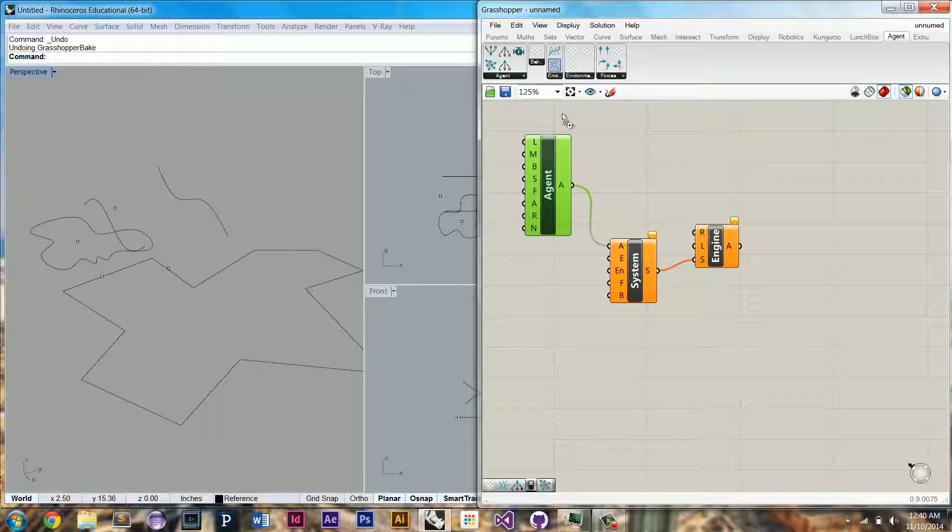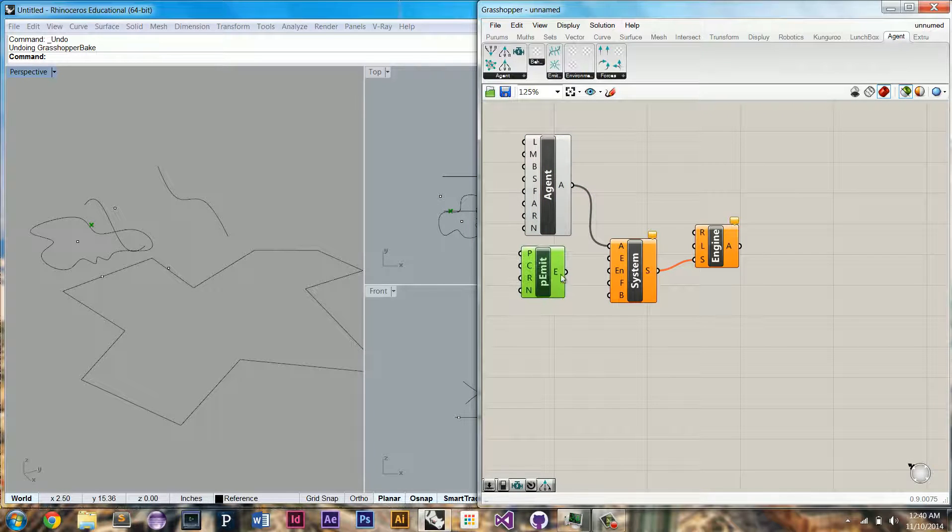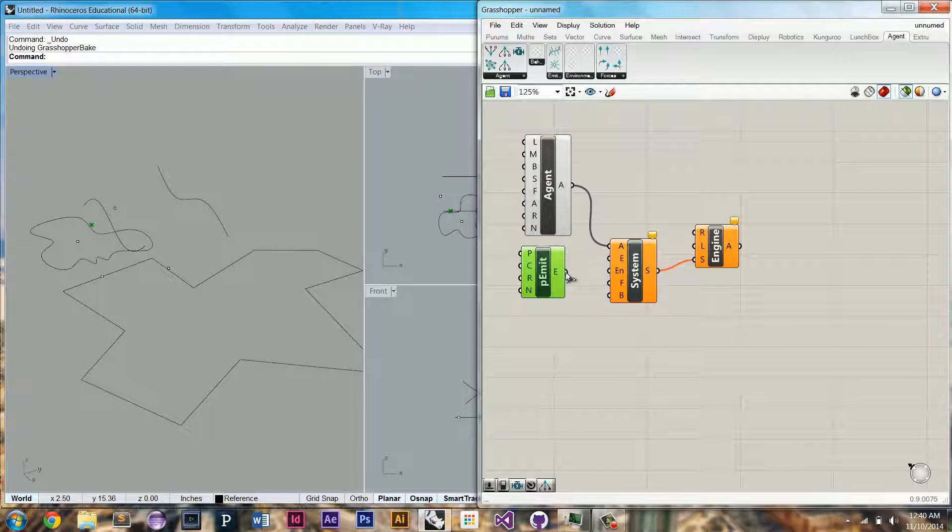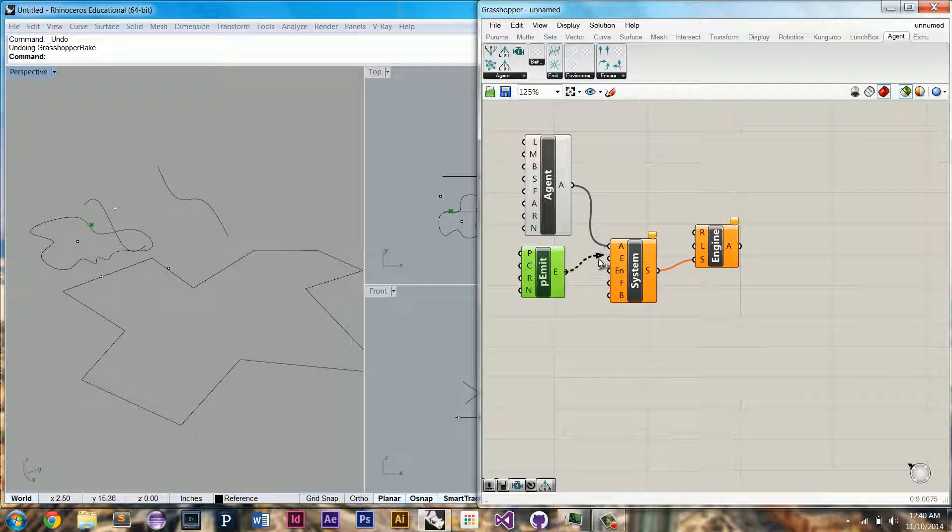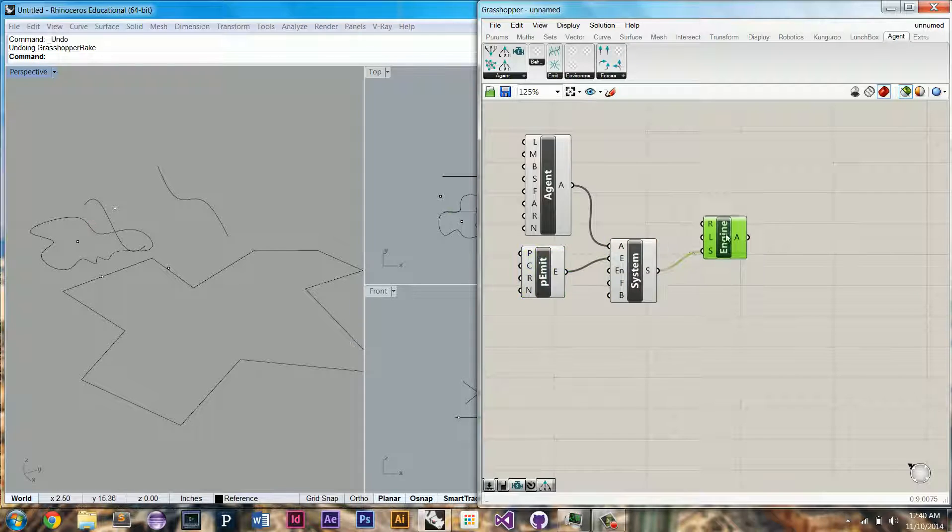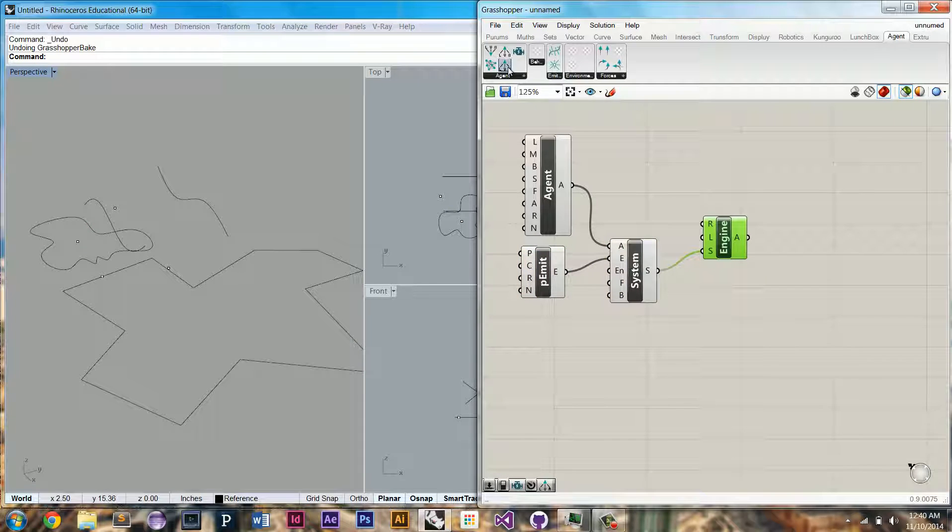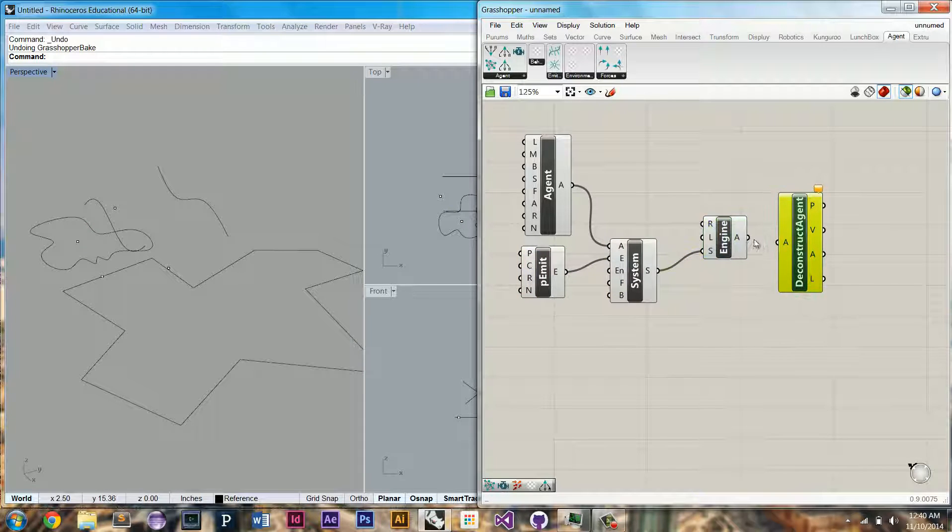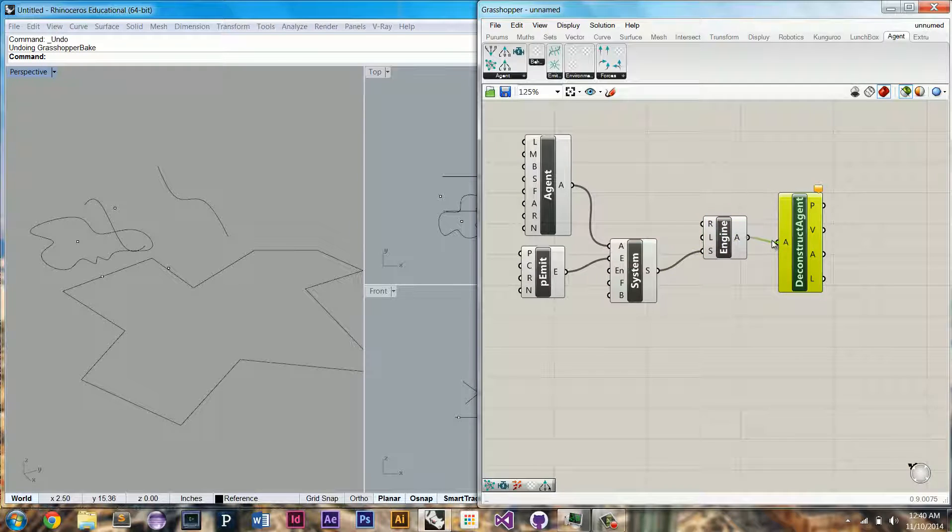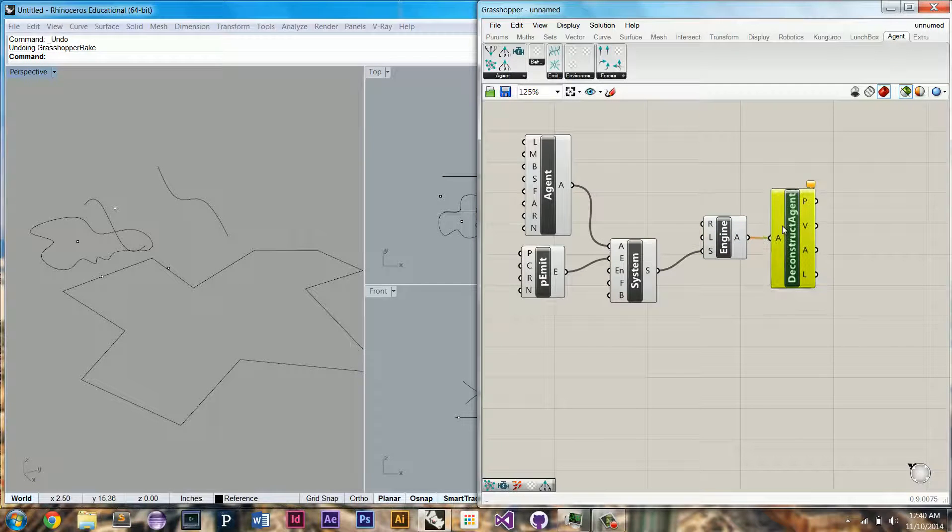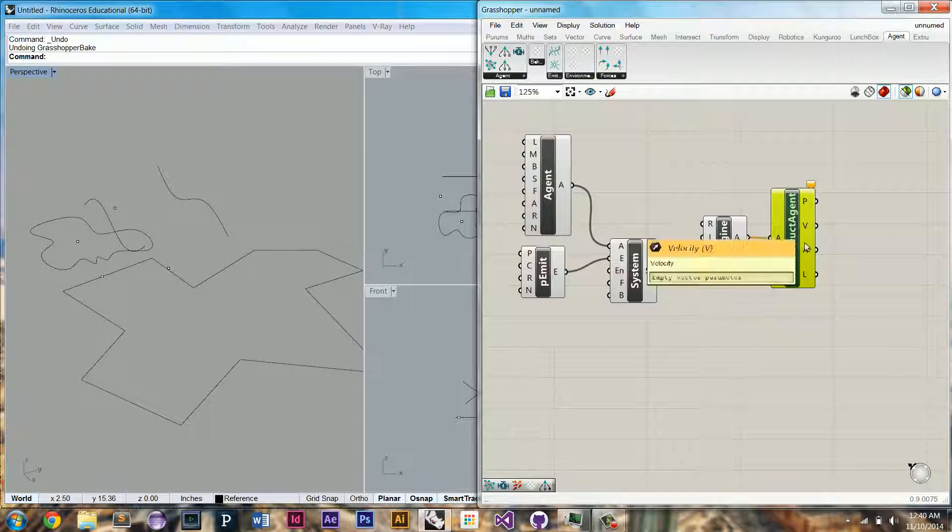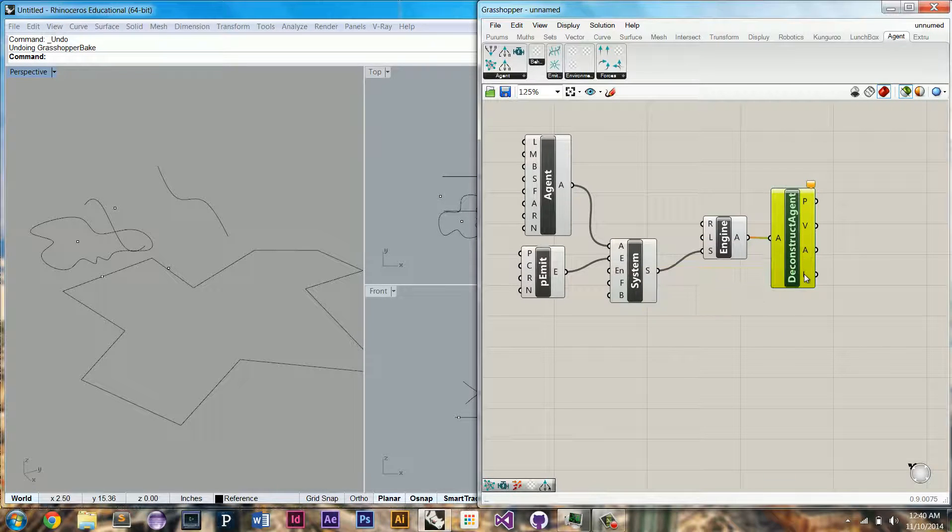The other thing we're going to need is an emitter. Here I just dragged out a point emitter and hooked it up. We're actually going to need a deconstruct agent component in order to get to its fields, such as position, velocity, acceleration, and lifespan.